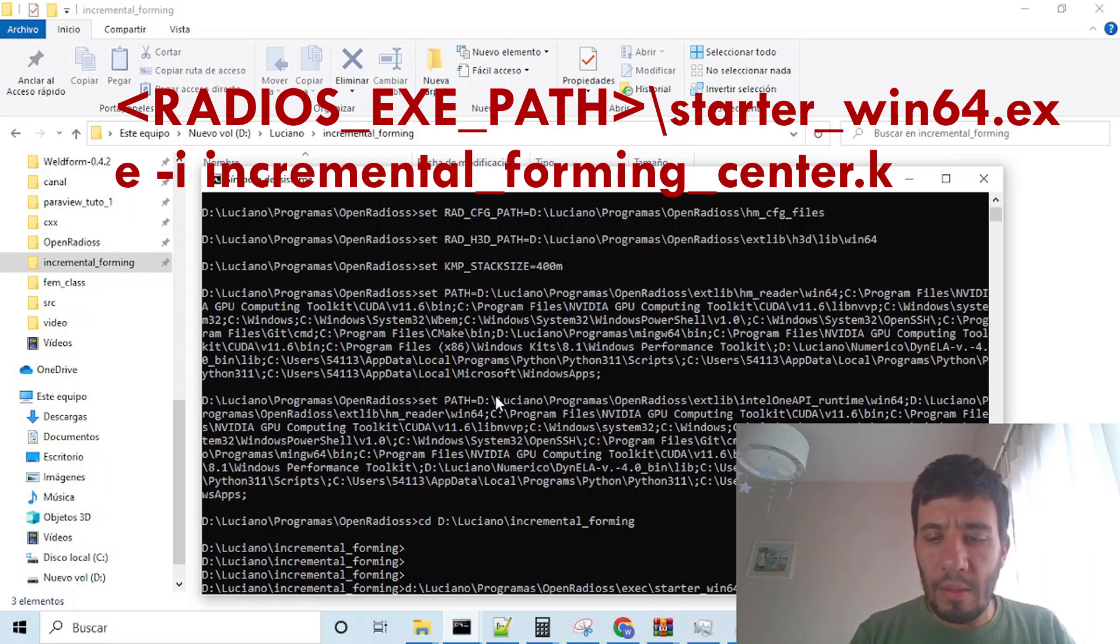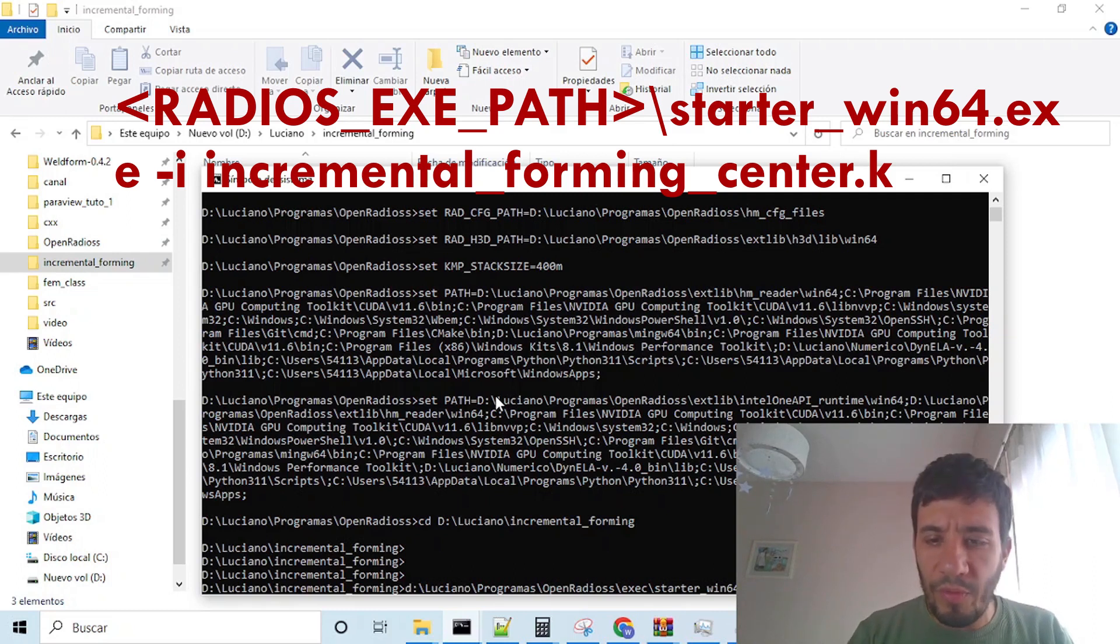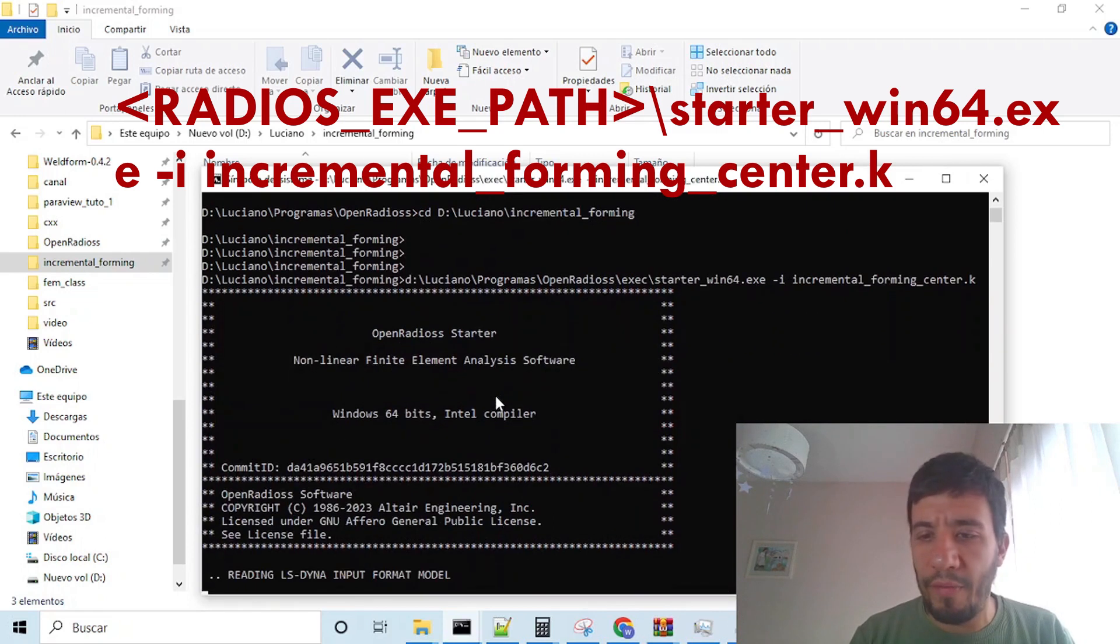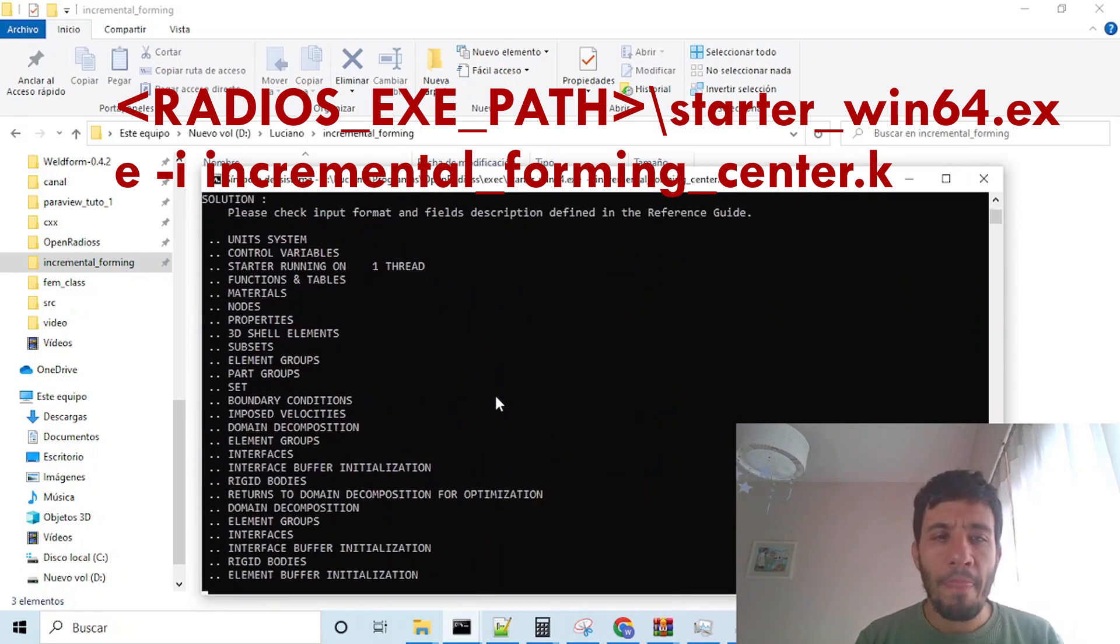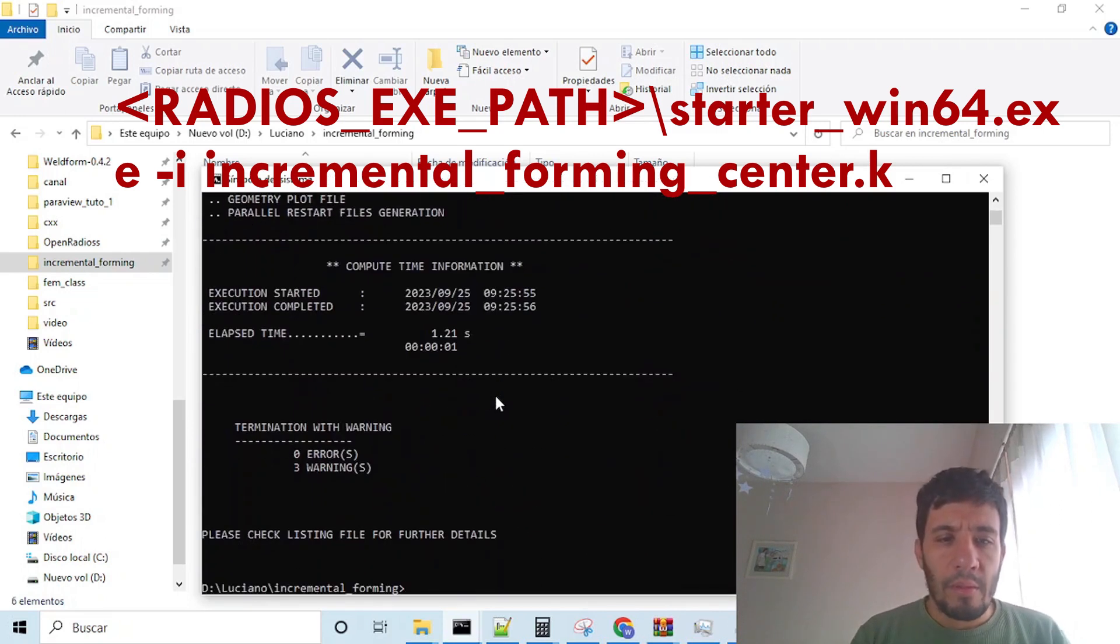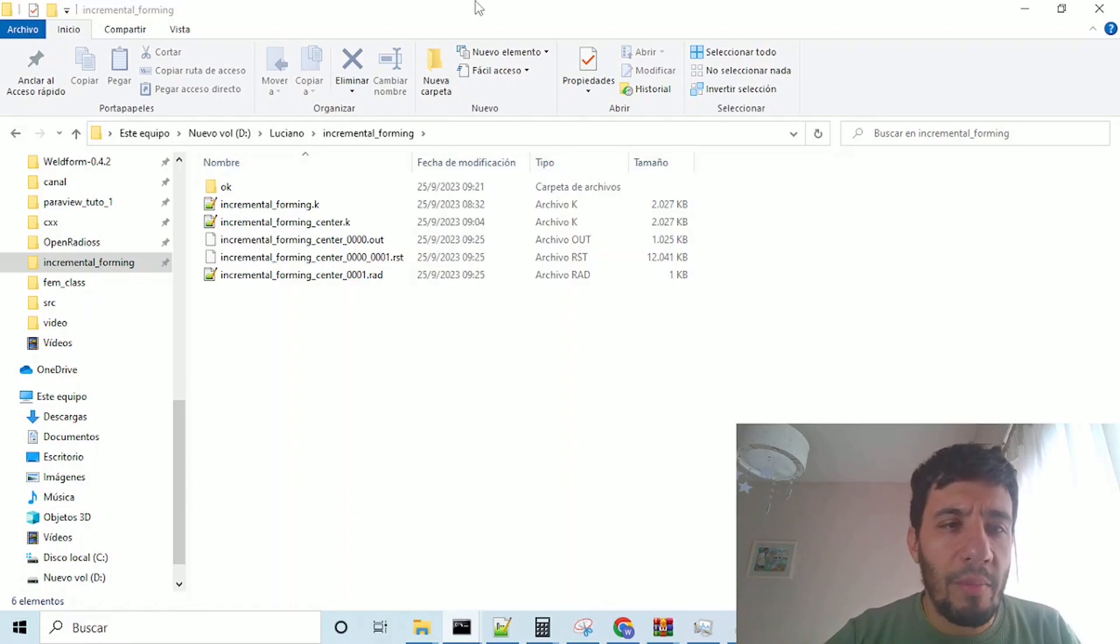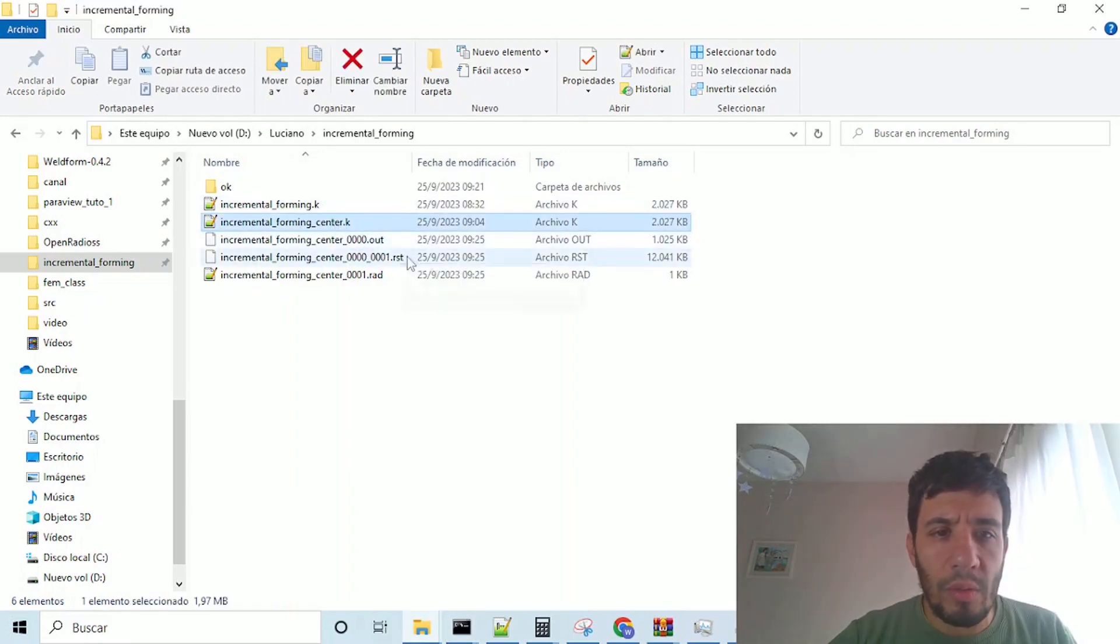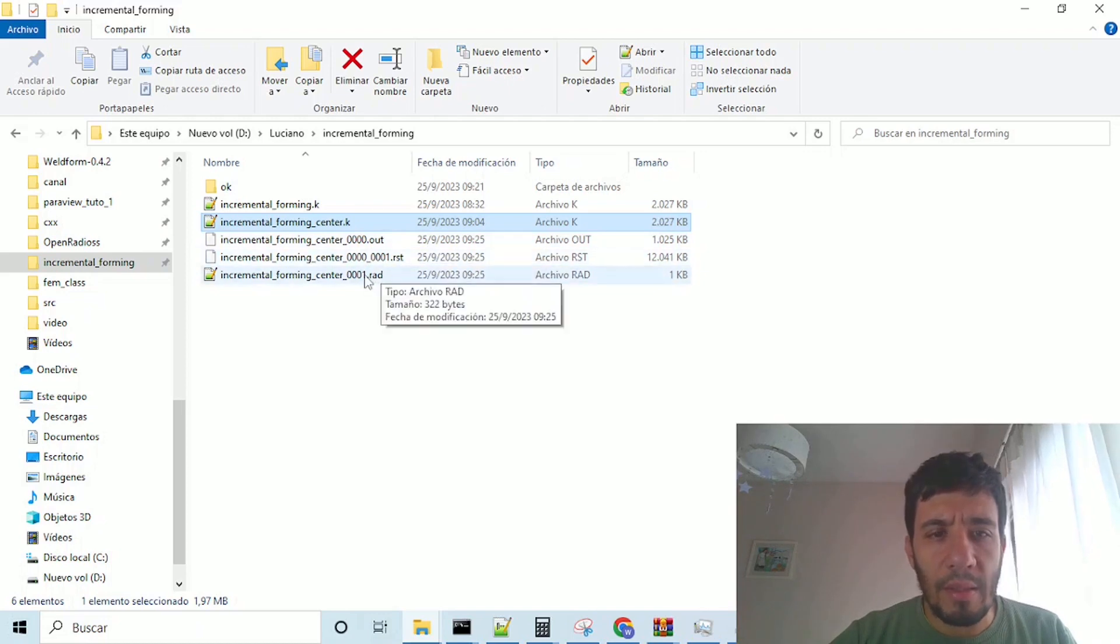so we run it with the starter win64. This i stands from input file, and here is our key file. So,